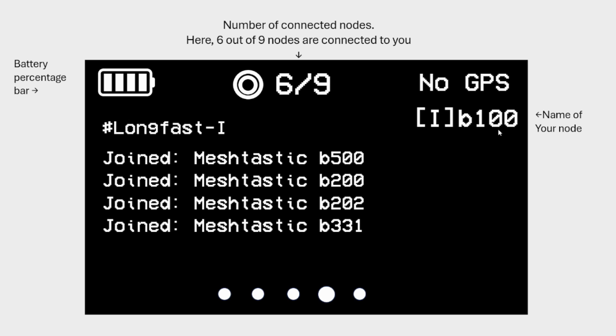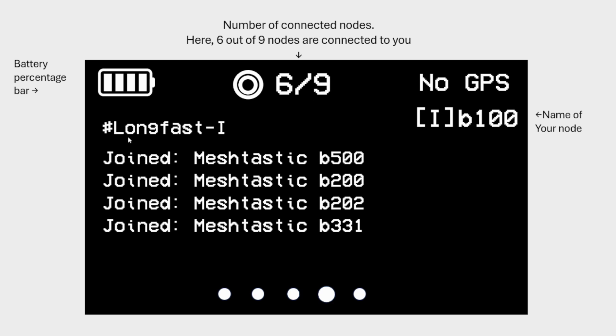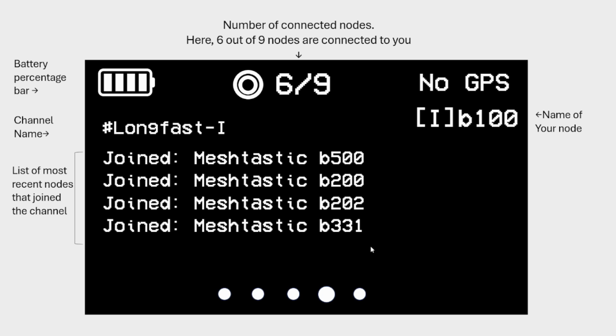The next thing you'll be able to see is this number slash number. This basically means the number of connected nodes. So the number nine is basically all the previous nodes that were connected to you. They are locked in. And the first number here is the current now, how many nodes are connected to you. So here you don't see like nine upon nine. You see only six upon nine. That means probably three of them have either went out of range or they've turned off the device and then that's why they're not connected to you. So the next thing you'll be able to see is your channel name and the list of the most recent nodes that joined this channel. So let's say now you only see four and then one minute later, you see one more appearing means this person just turned on the device or has come into range with your device and it's able to connect and send some information to you.